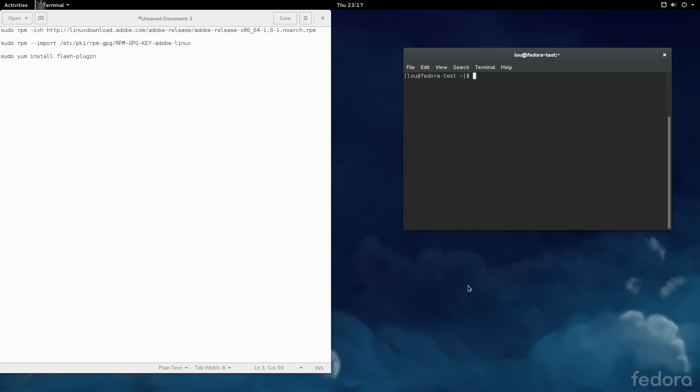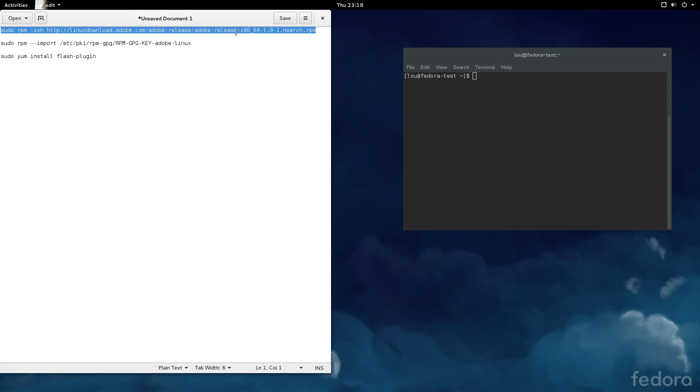Fortunately enough for us, installing Flash is three simple steps, and I'm going to show you how to do that now. This is a 64-bit virtual installation of Fedora 21. If you're running a 32-bit installation, I'll include the link which you'll replace in this particular command here for a 32-bit version of Flash.